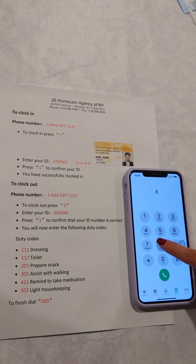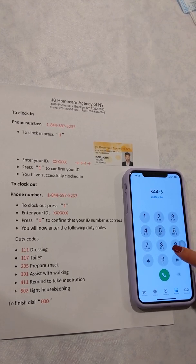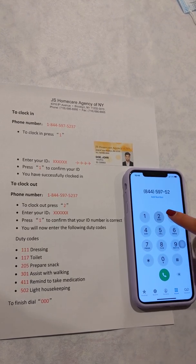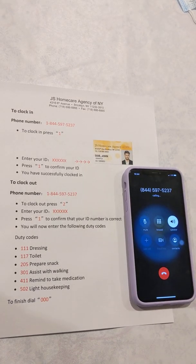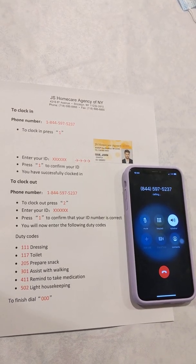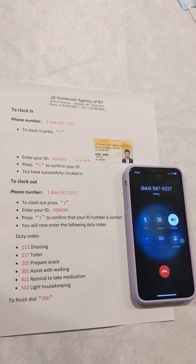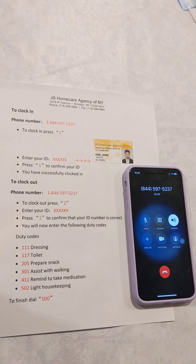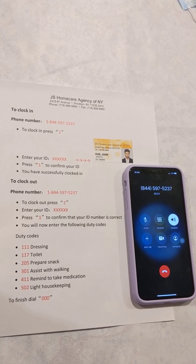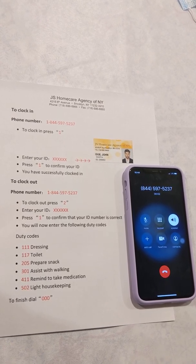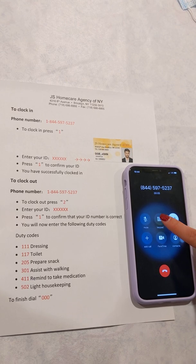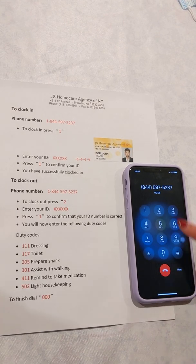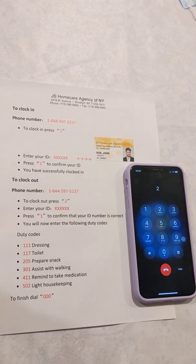Now to clock out, you will dial the same phone number: 844-597-5237. The system will say: 'Welcome to HHA Exchange. Press 1 for call in, press 2 for call out.' We will press 2 as we are clocking out.